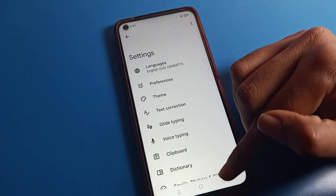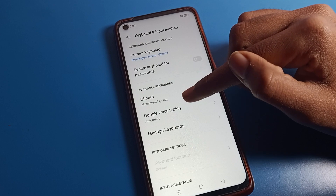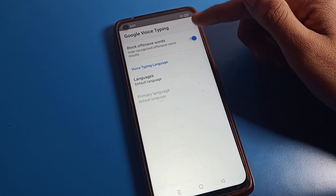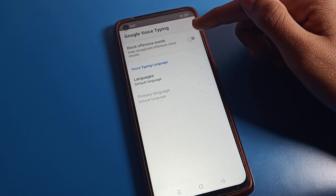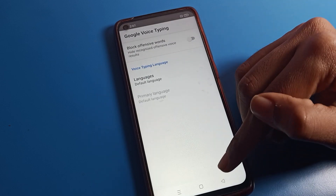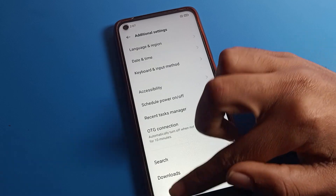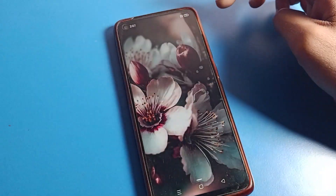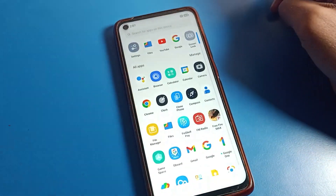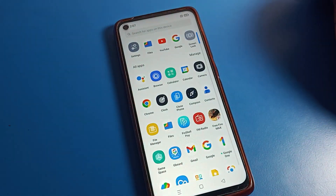So like that, we can enable and use Google Voice Typing on the Oppo phone device. Bye bye!